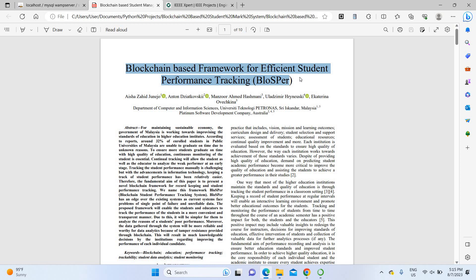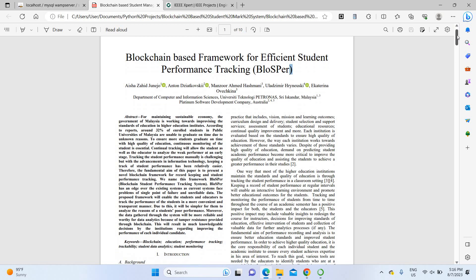Some institutions use Excel sheets or online documentation for storing student records, but the major drawback is the security problem. If someone hacks that system, they can enter or change the marks. In large autonomous universities with numerous students, managing and handling all that data becomes very complicated. To overcome these issues, we are discussing this blockchain-based framework for efficient student performance tracking — a 2023 recent paper.